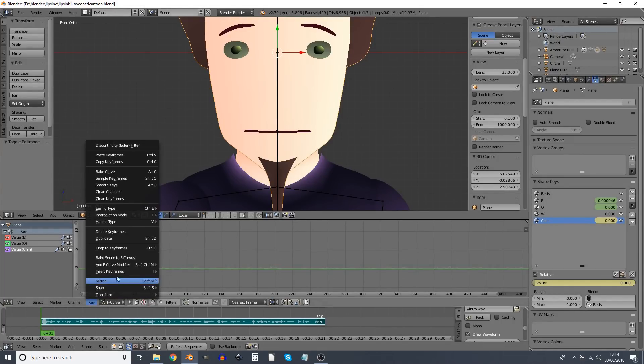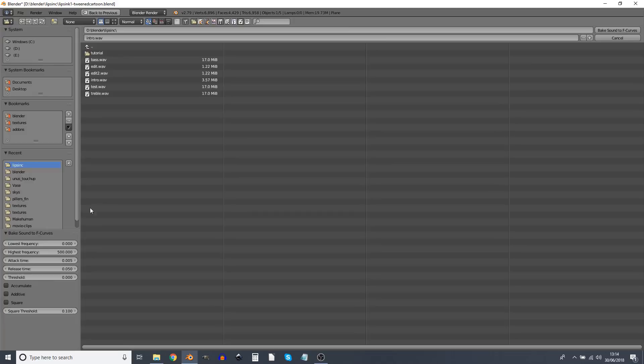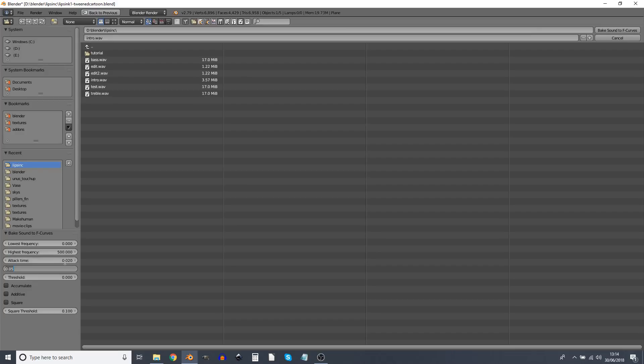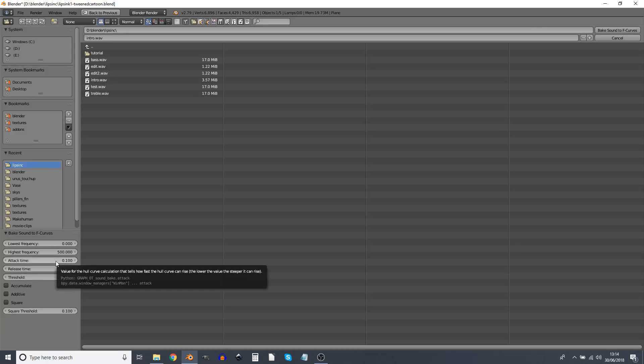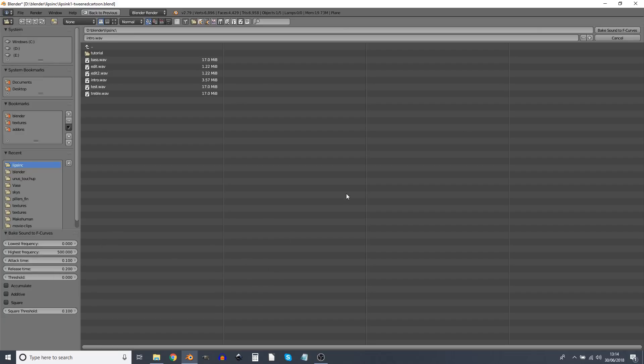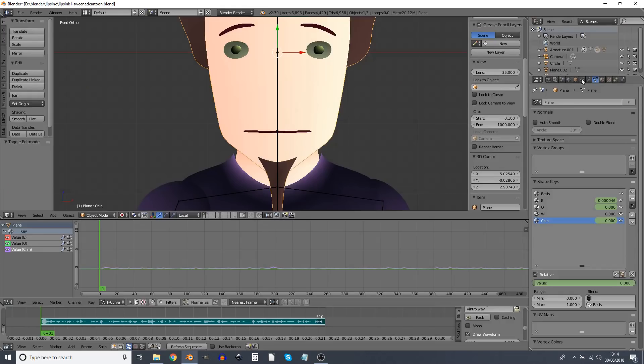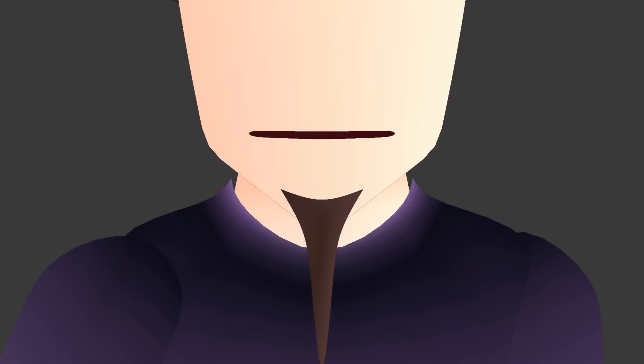And finally the Chin. We bake sound to F curves. We're still using the low tones, but now we want an attack time of 0.01 and a delay time of 0.02. So the Chin and the O mouth are both being affected by the low tones. The difference being that the Chin does not move as fast as the O mouth.